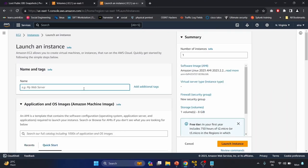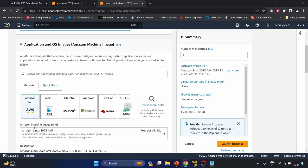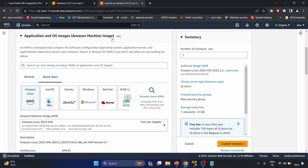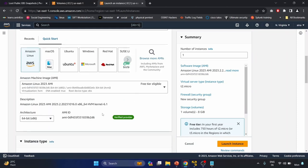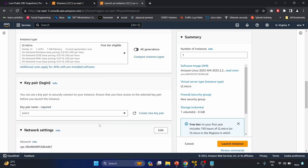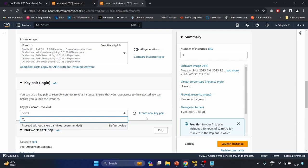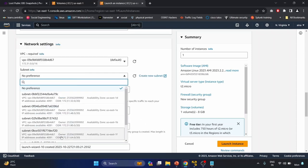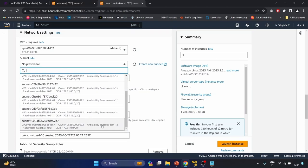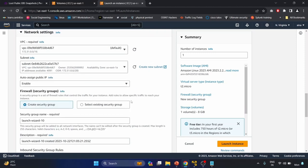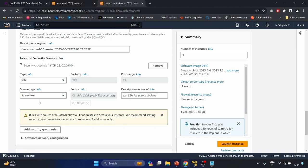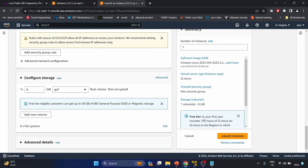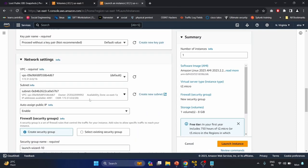Now we have to launch an EC2 instance. Click on the EC2 dashboard, click Launch Instance, and name this instance 'ebs-secret'. OS is Amazon Linux AMI, instance type t2.micro, free tier eligible. For key pair, proceed without a key pair. In network settings, click Edit and select the same availability zone us-east-1a, so our volume and instance are in the same zone. Let's launch this instance.